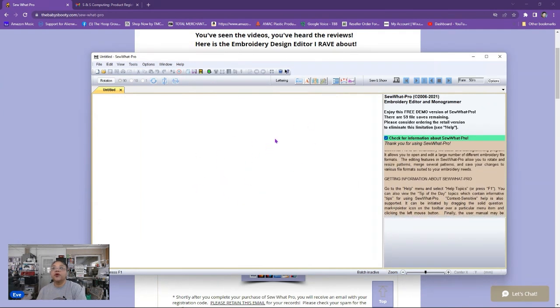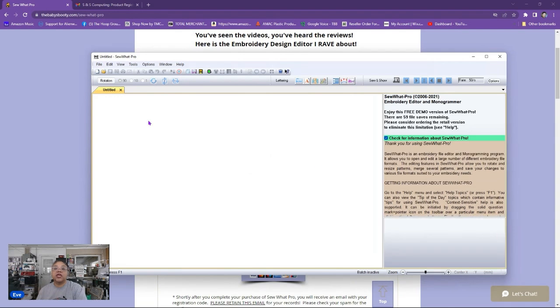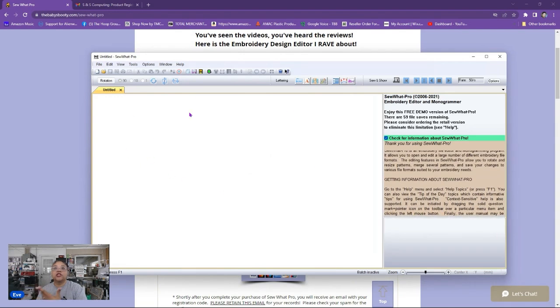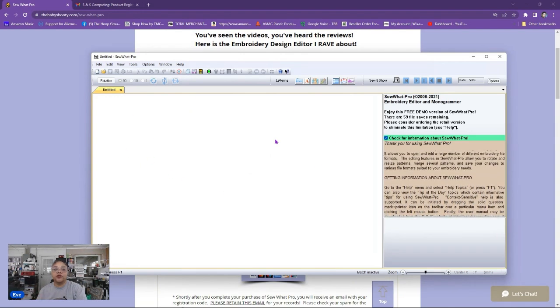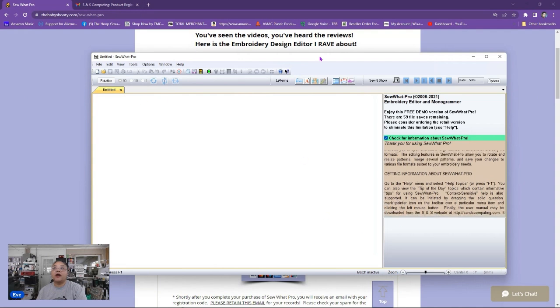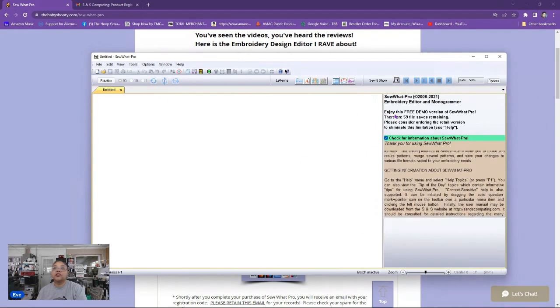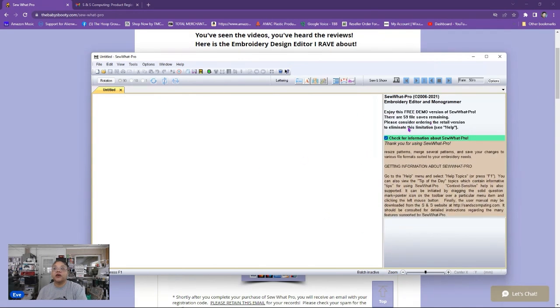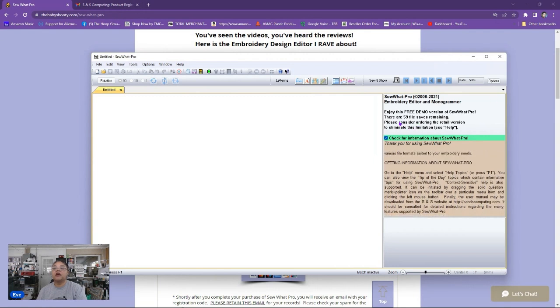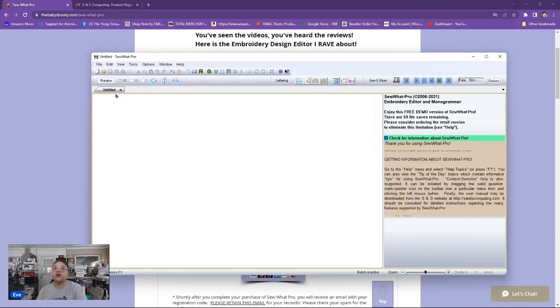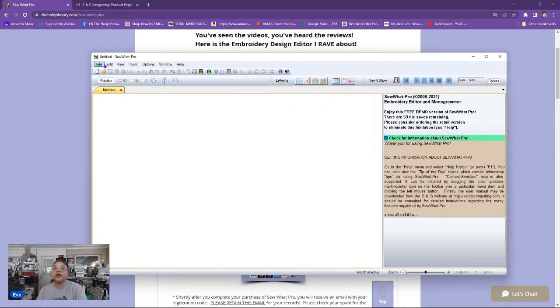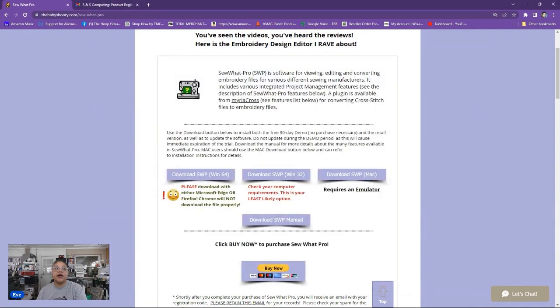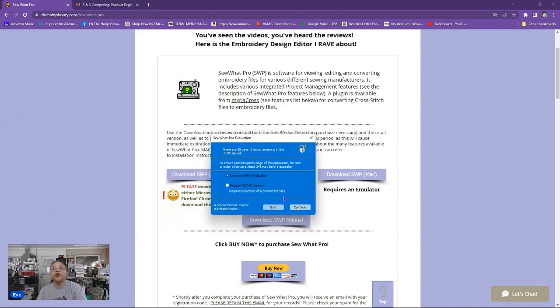So this is Sew What Pro in the demo version. So say you've been using the demo version and now you want to register the program. While it's open it shows that there's a free demo version 59 file saves remaining. Let's close out the program. All right so once we exit out of the program I'm going to actually reopen Sew What Pro at this point and once you reopen the program it asks you if you want to continue it as a demo or register the retail version.